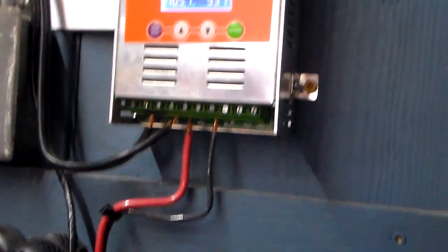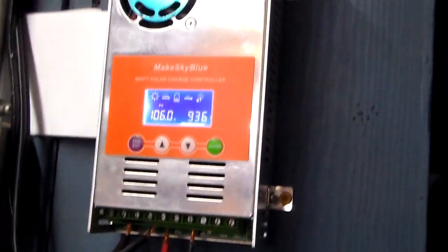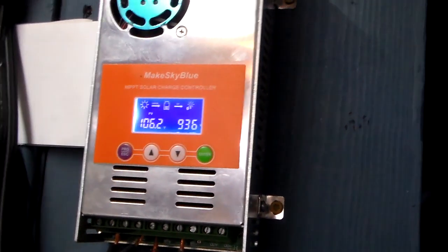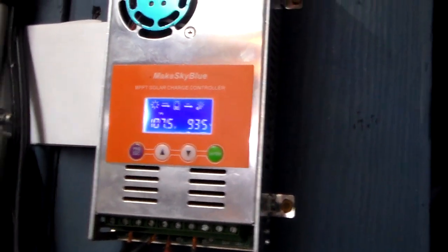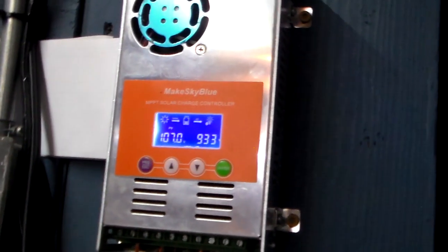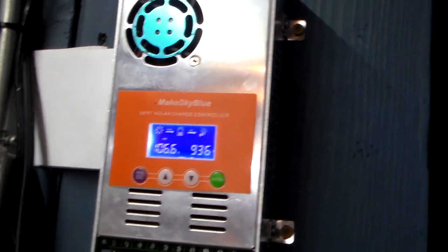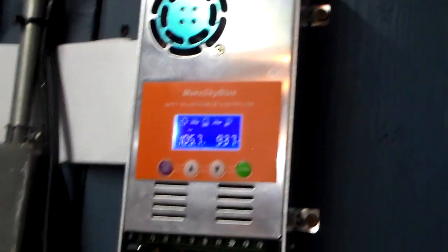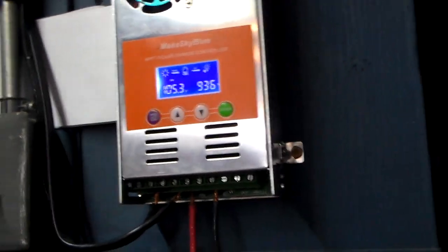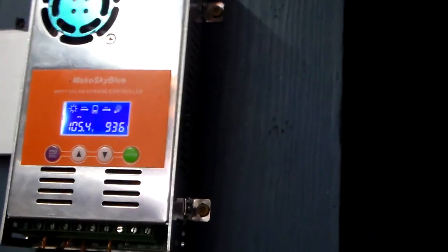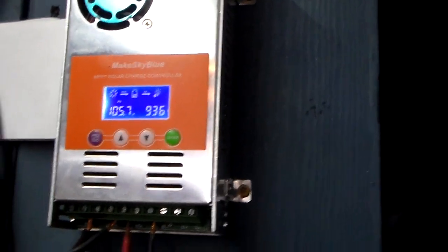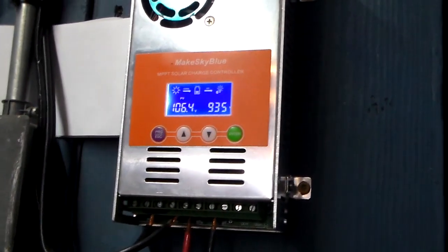It's reading about 35, 30 watts more than what I'm measuring.